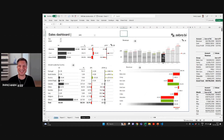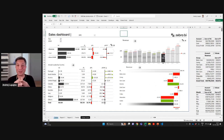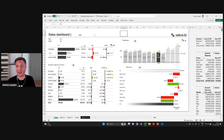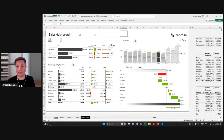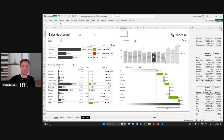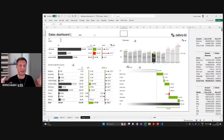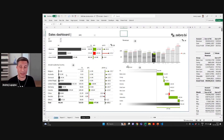So this is now Zebra BI 2.0 with the filtering option in Excel. What I can do is click directly on a chart — just click on July — and I'll get the results for July in all the other Zebra BI charts on this worksheet.